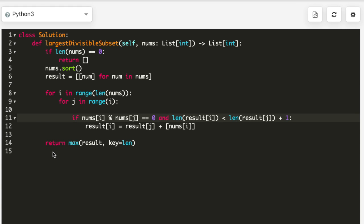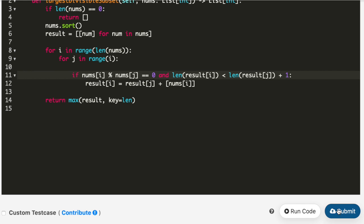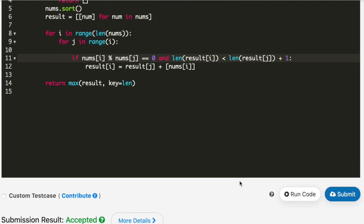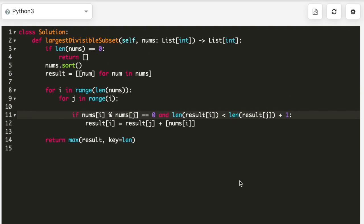I submitted the code and it got accepted. This was the solution for this problem. You can find the code in the description below. Thank you so much for watching — please don't forget to subscribe.